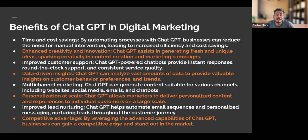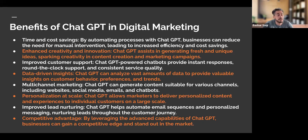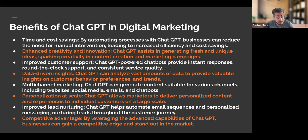ChatGPT also enhances our creativity and innovation — one of my favorite features — because it generates fresh and unique ideas and sparks creativity within content creation and marketing campaigns. It can also provide improved customer support. Chatbots powered by ChatGPT provide instant responses and round-the-clock support with consistent service quality.